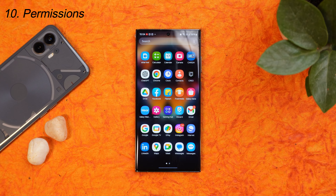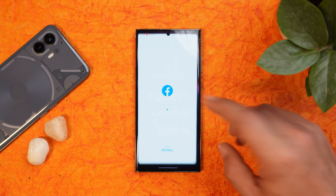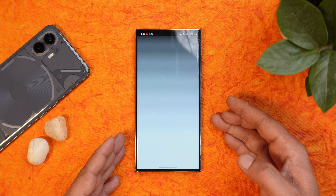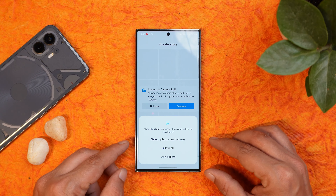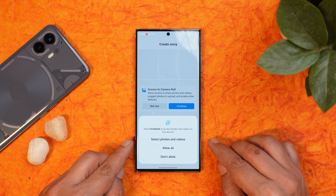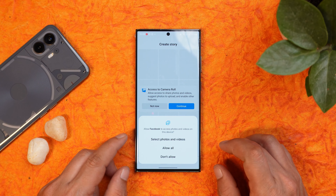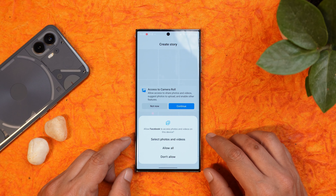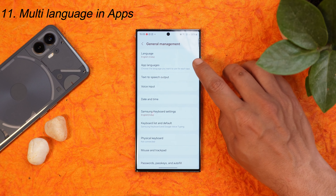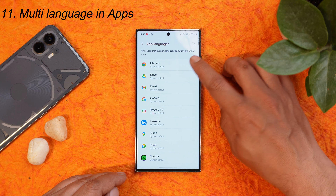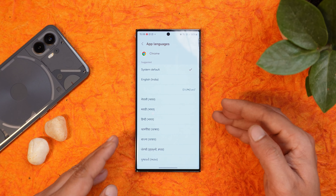Another stock Android feature in One UI 6 is limited photo access. For example, if you open Facebook and allow photo permissions, you now get a new option called 'select photos and videos,' so you can grant access to limited photos instead of your entire gallery. Android 14 also brings multi-language support for individual applications — if you want to change the language of Chrome, only that application will use a different language compared to your system default.